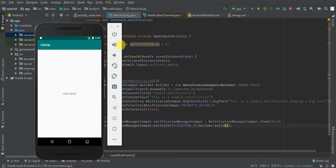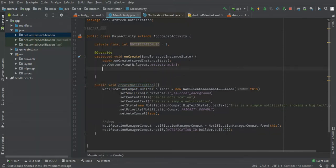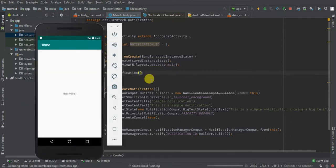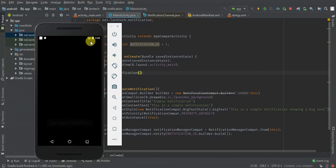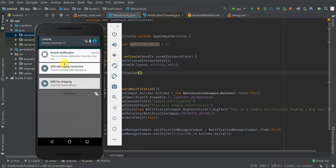We are unable to see a notification because we didn't call the method in our create function, so let's paste it there and run the app again. Great, you can see our notification here.